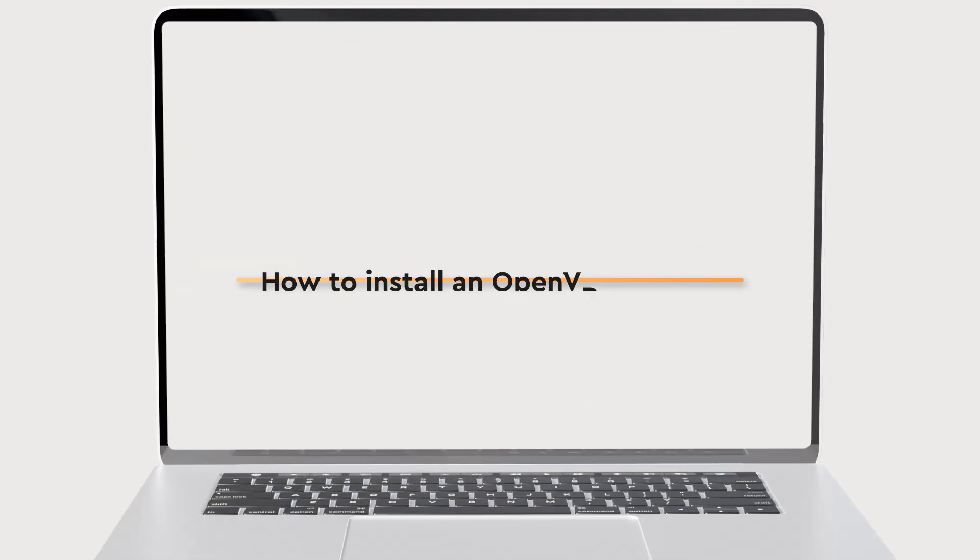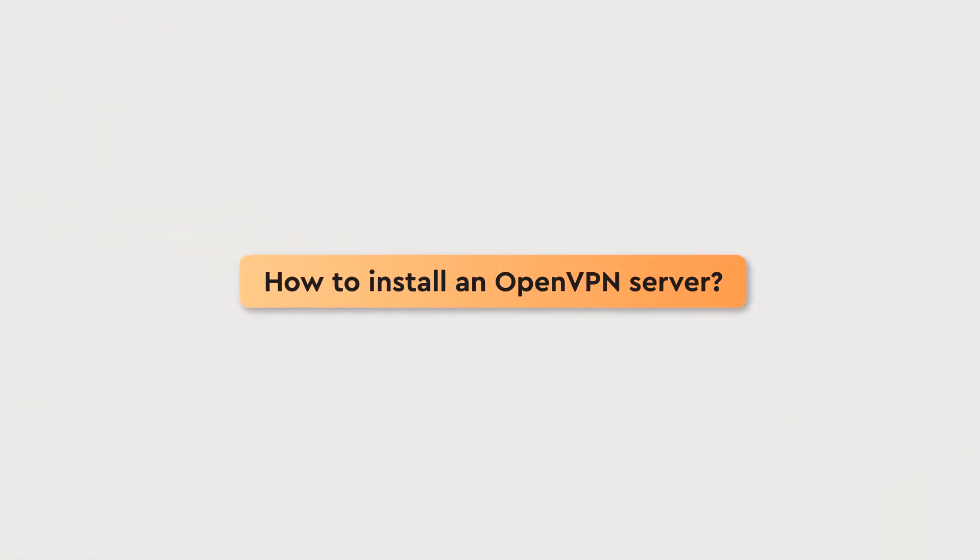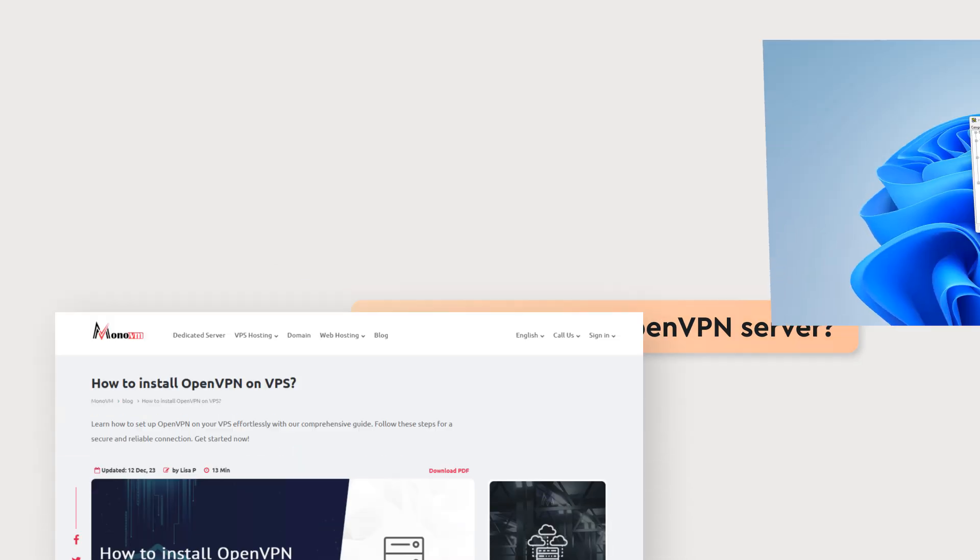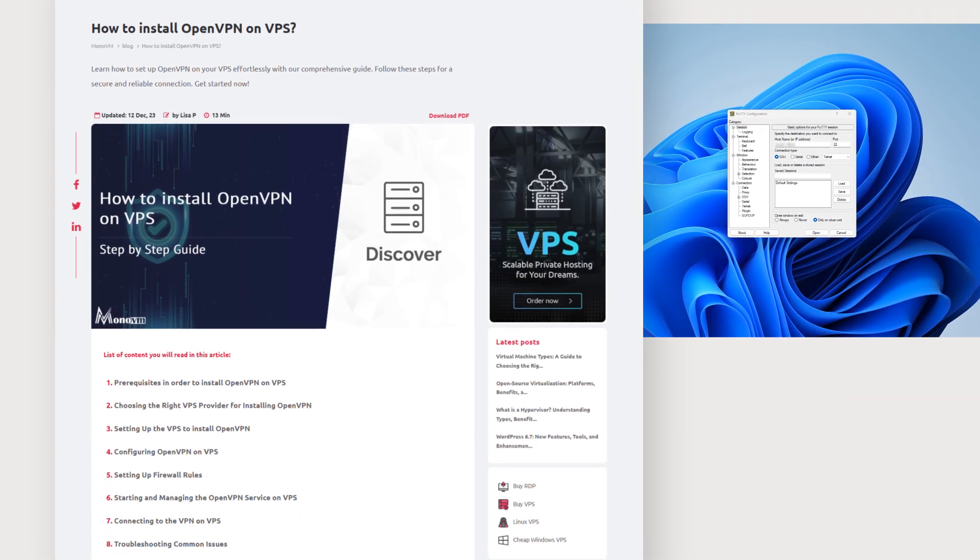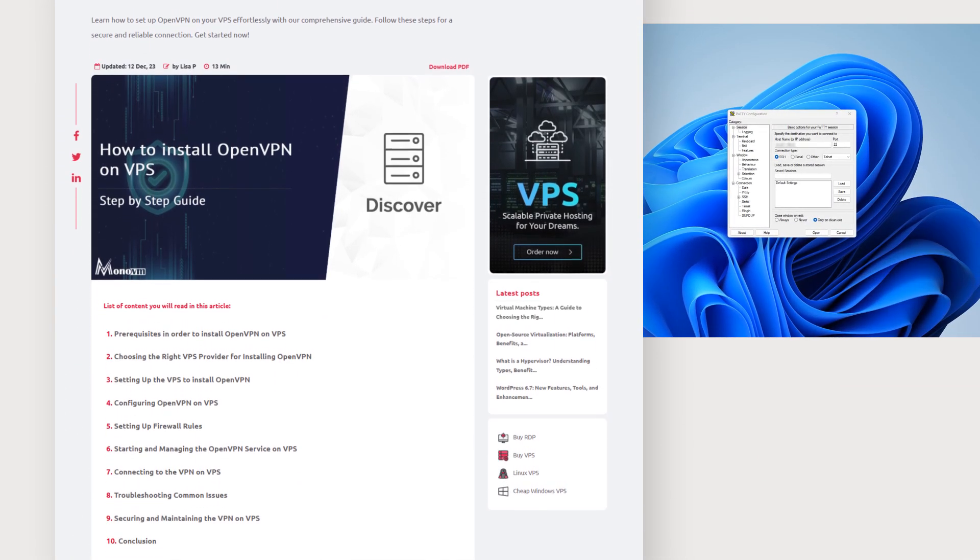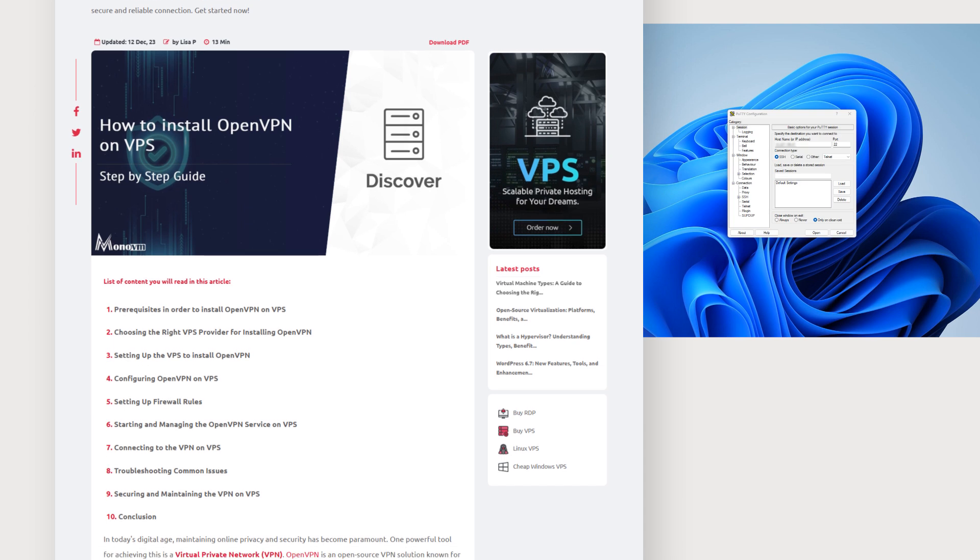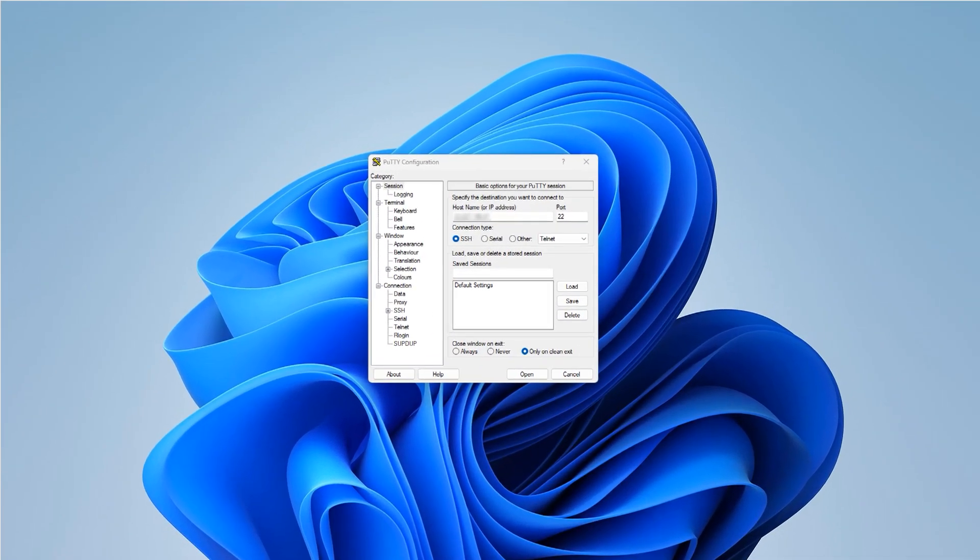Welcome to MonoVM. In today's tutorial, we'll guide you through the process of installing and configuring OpenVPN on an Ubuntu server using PuTTY. This step-by-step guide will help you get your OpenVPN server up and running in no time. Let's get started.